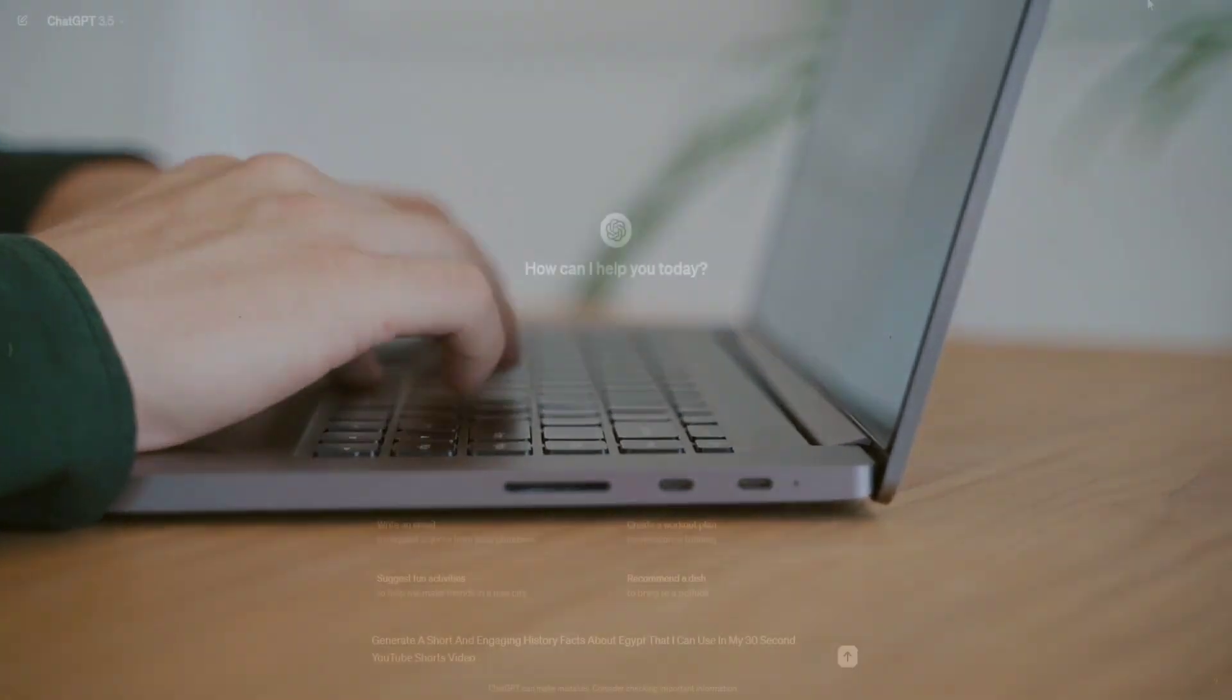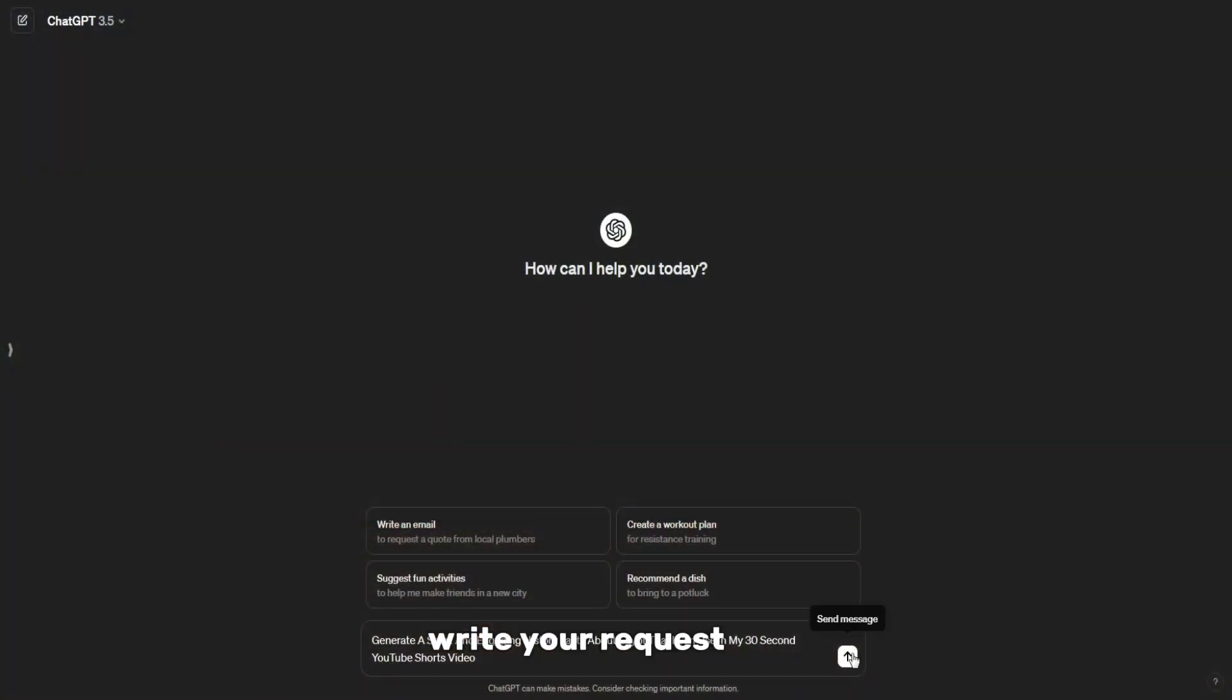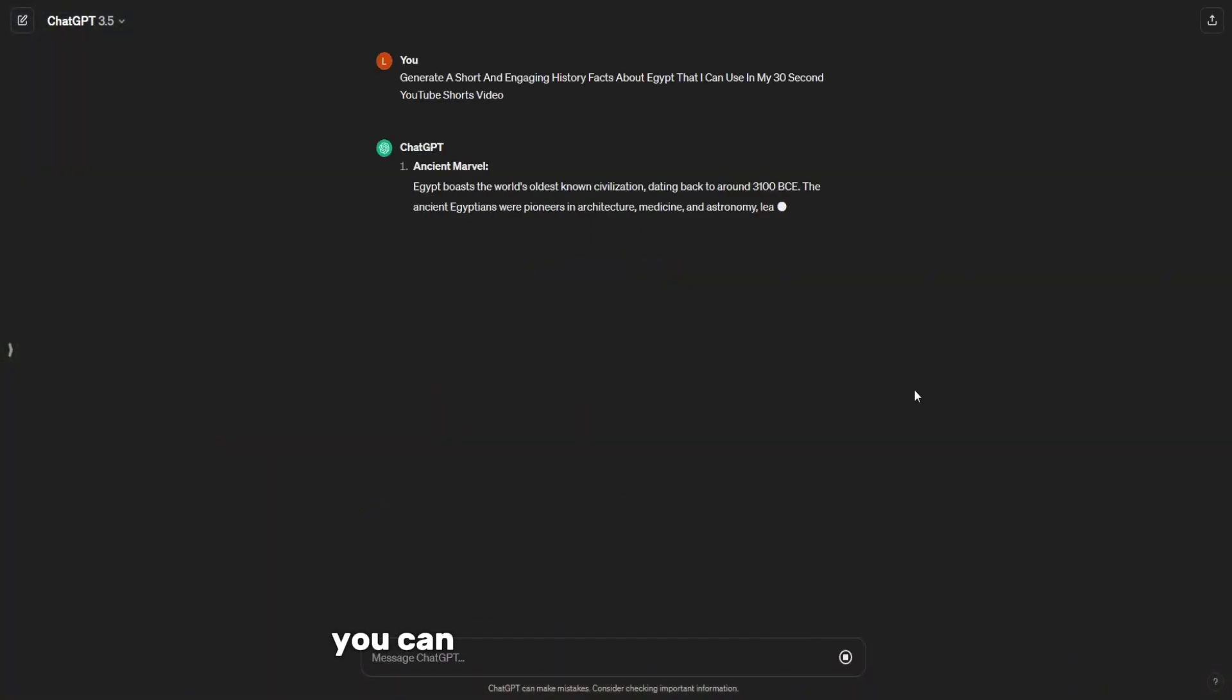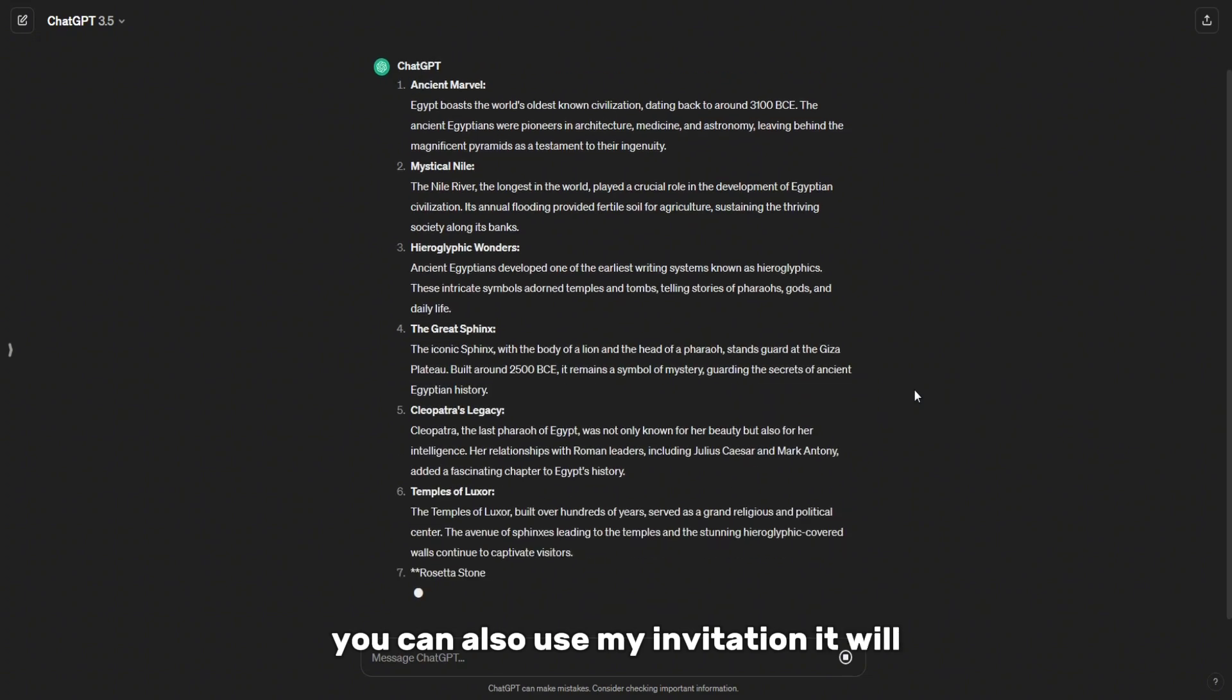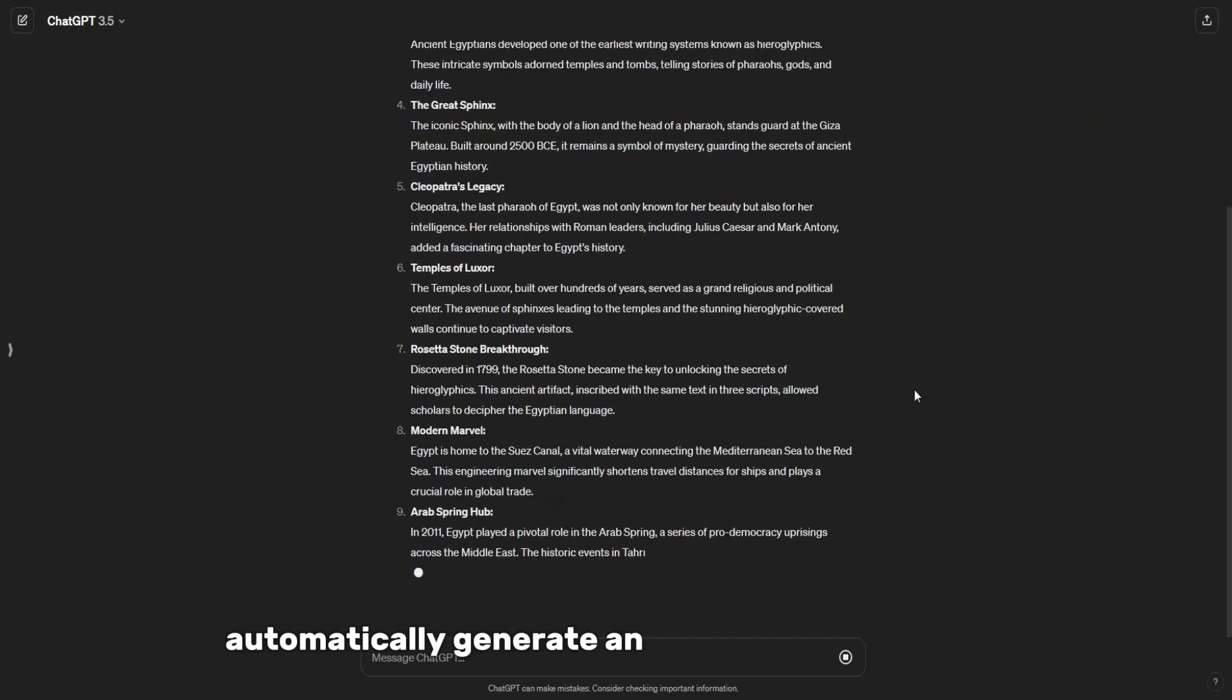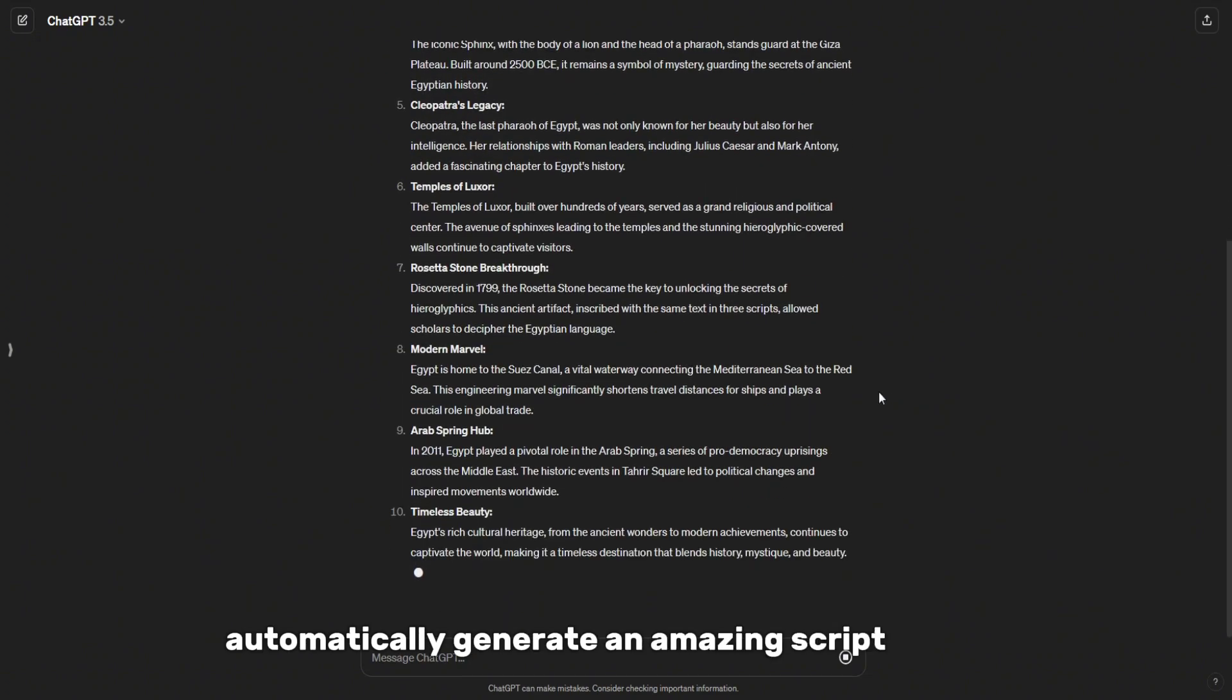Using ChatGPT, write your request here. You can also use my invitation. It will automatically generate an amazing script for you.